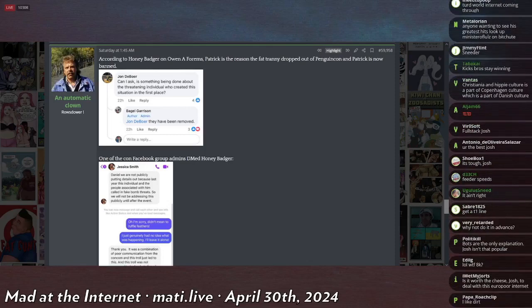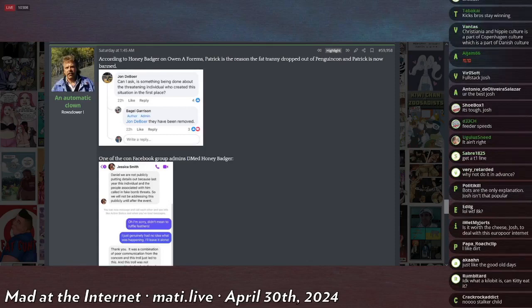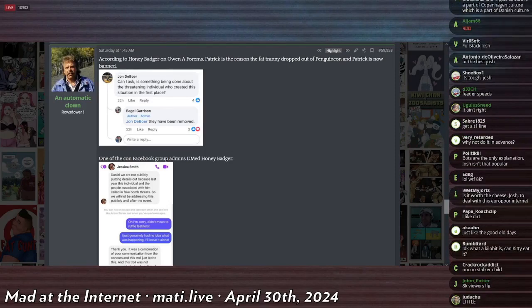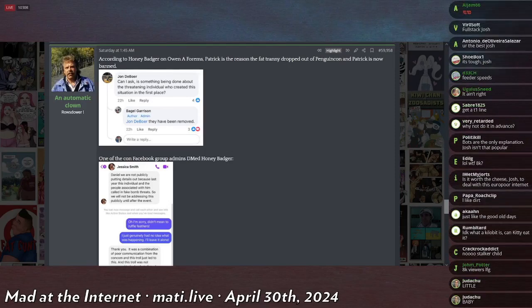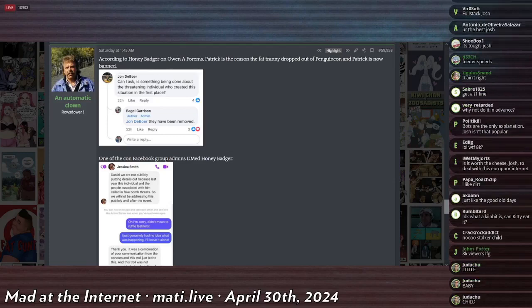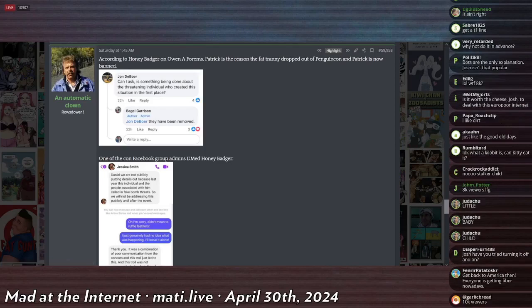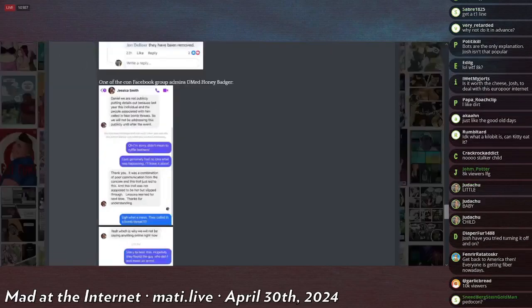But someone asked, can I ask, is something being done about the threatening individual who caused this situation in the first place? Bagel Garrison says they have been removed. Bagel Garrison is apparently not a fake name, but is one of the people who's the admin of the convention.